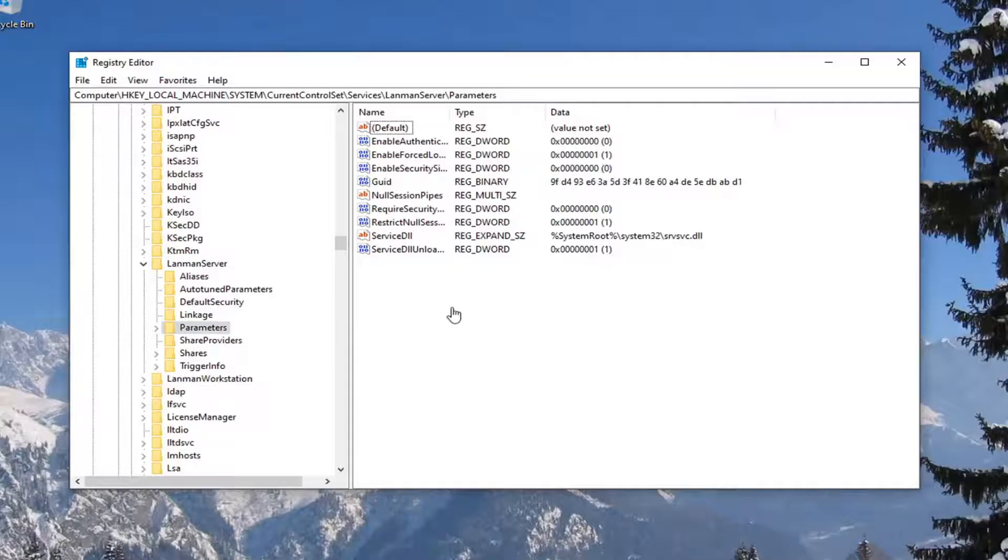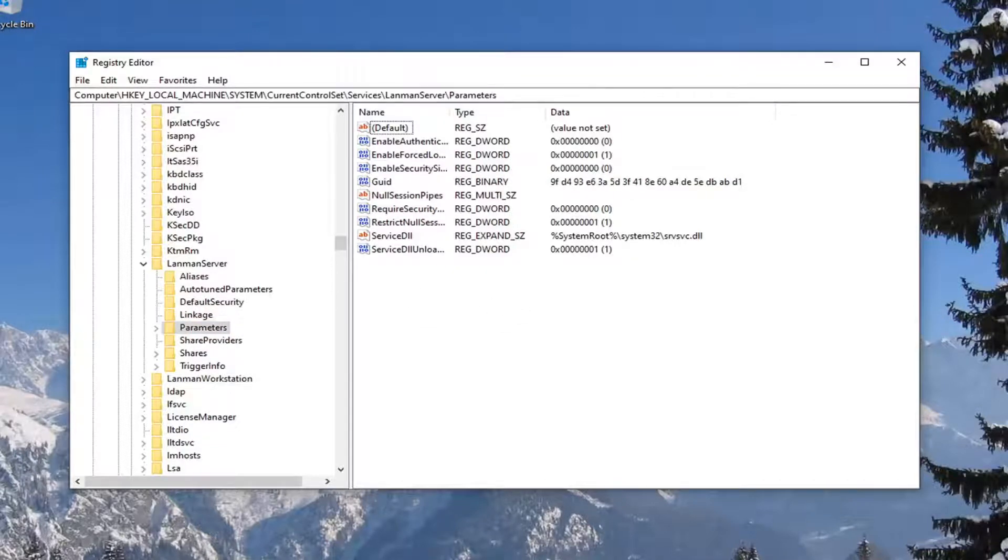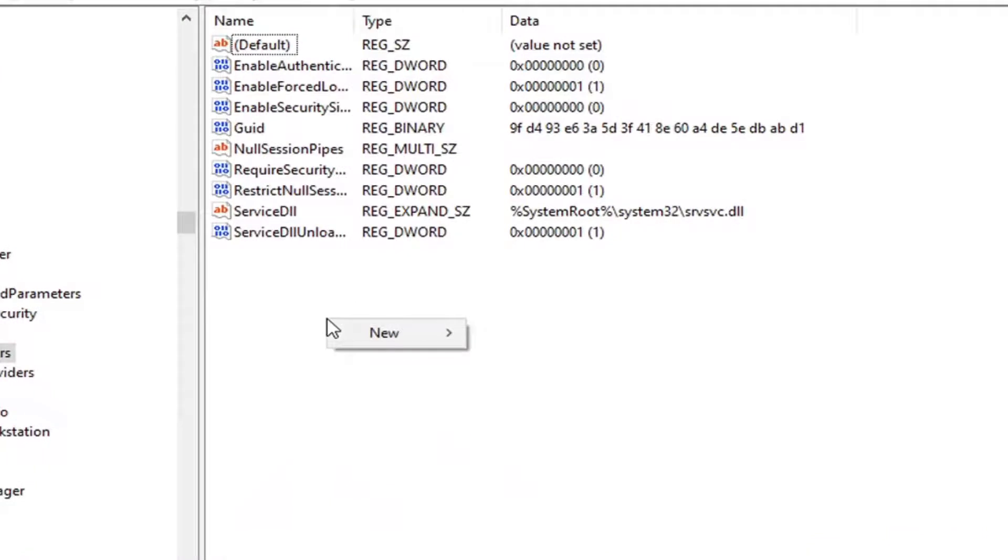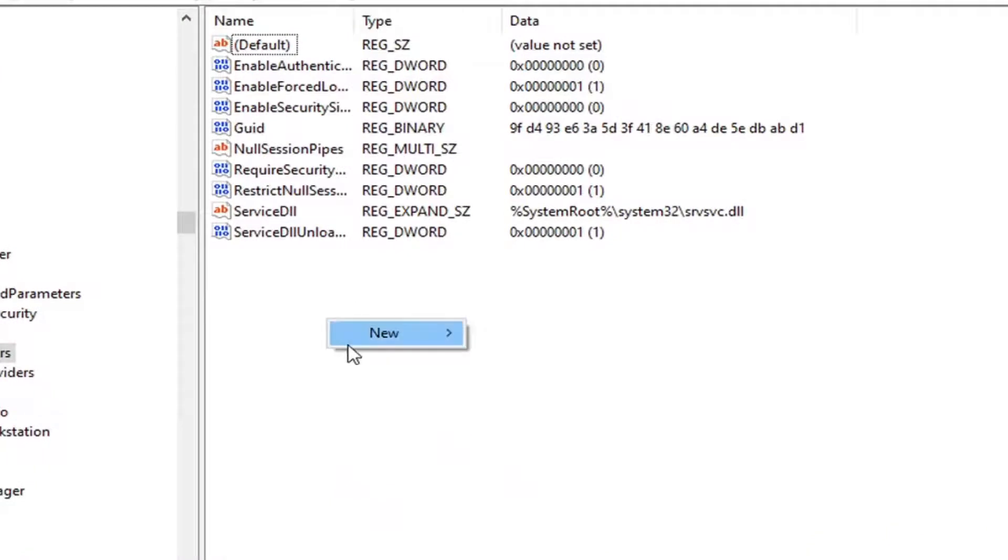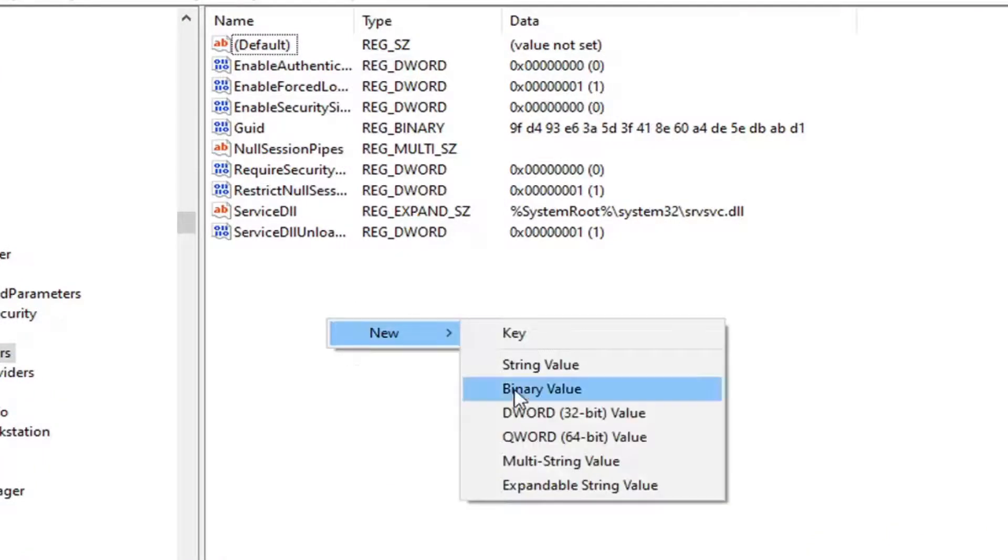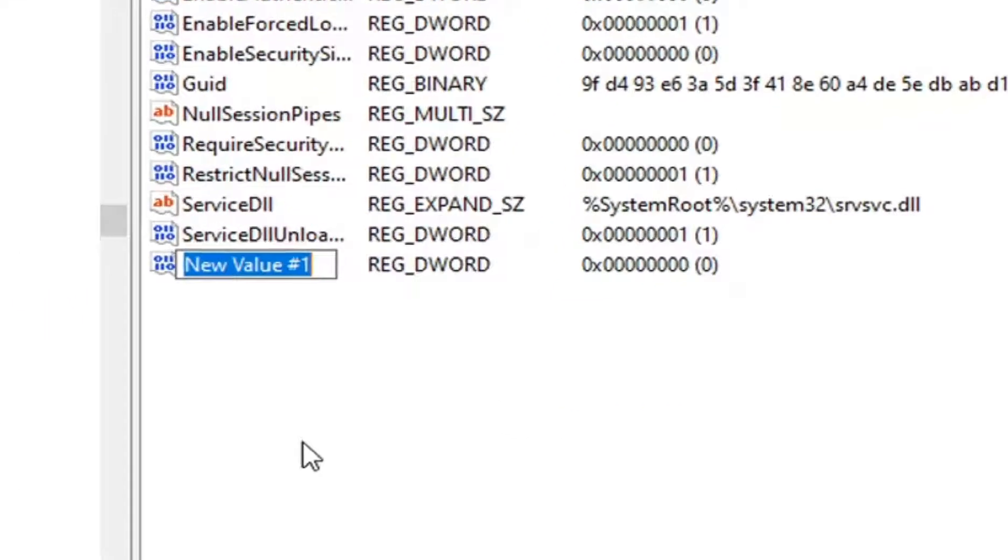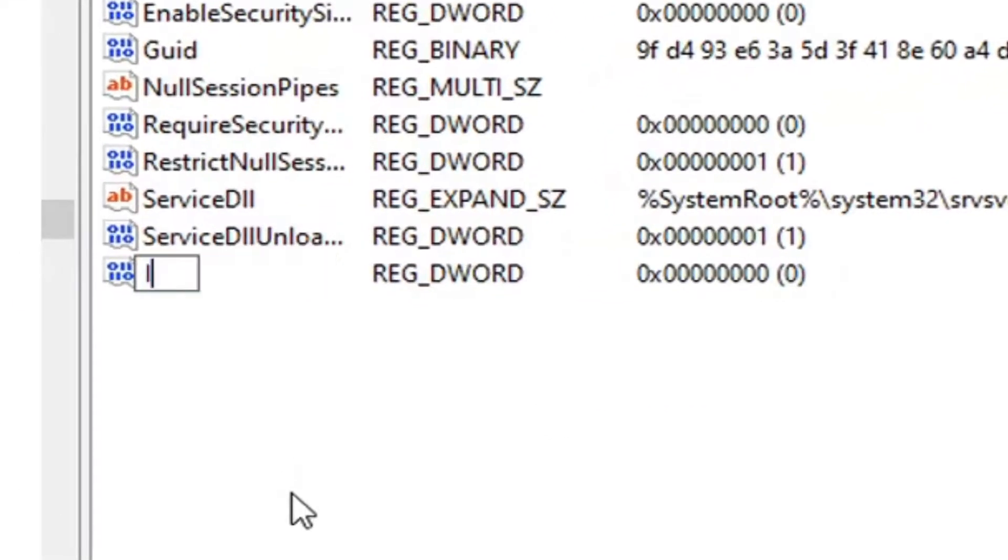Okay, so now that we are under Parameters, on the right side you want to right-click inside of a blank area, select New, and then select DWORD (32-bit) Value. Now for this value, you want to type it in exactly as it appears on my screen.